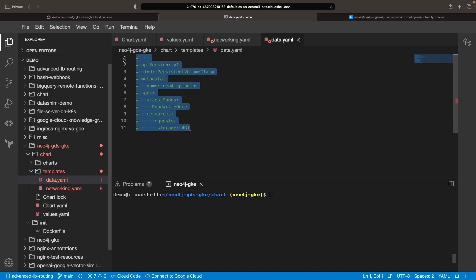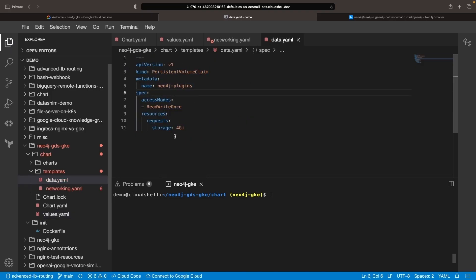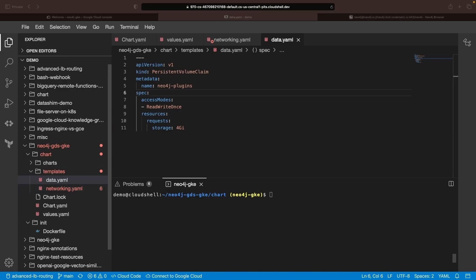First, ensure your plugin's directory is persistent. For example, we're adding a persistent volume claim to the Neo4j installation and then adding associated Helm values to utilize that volume.